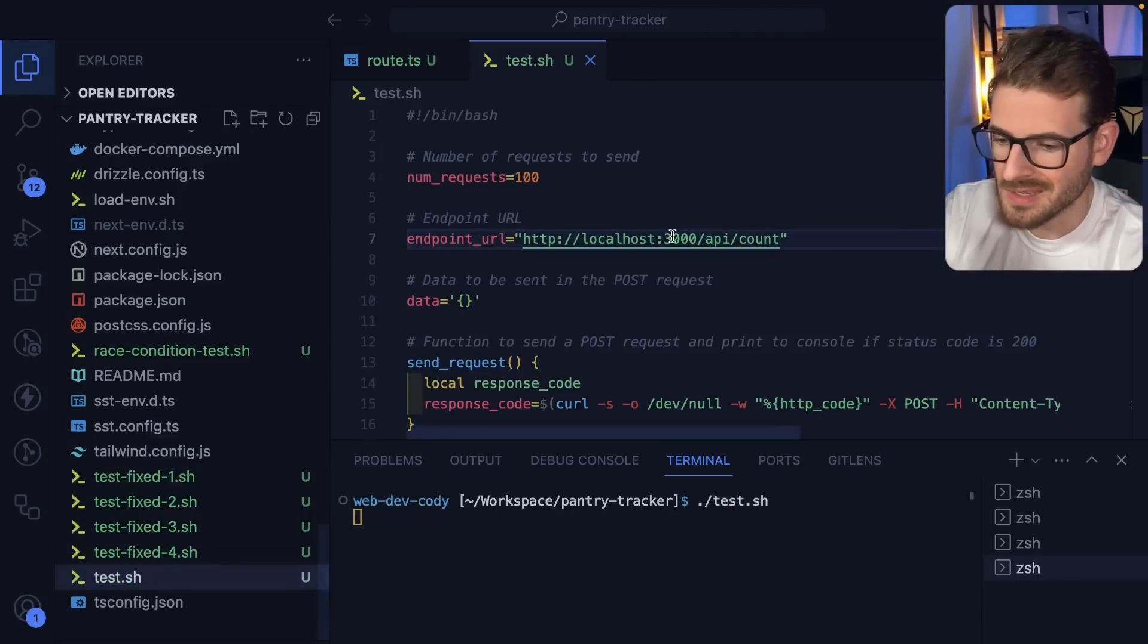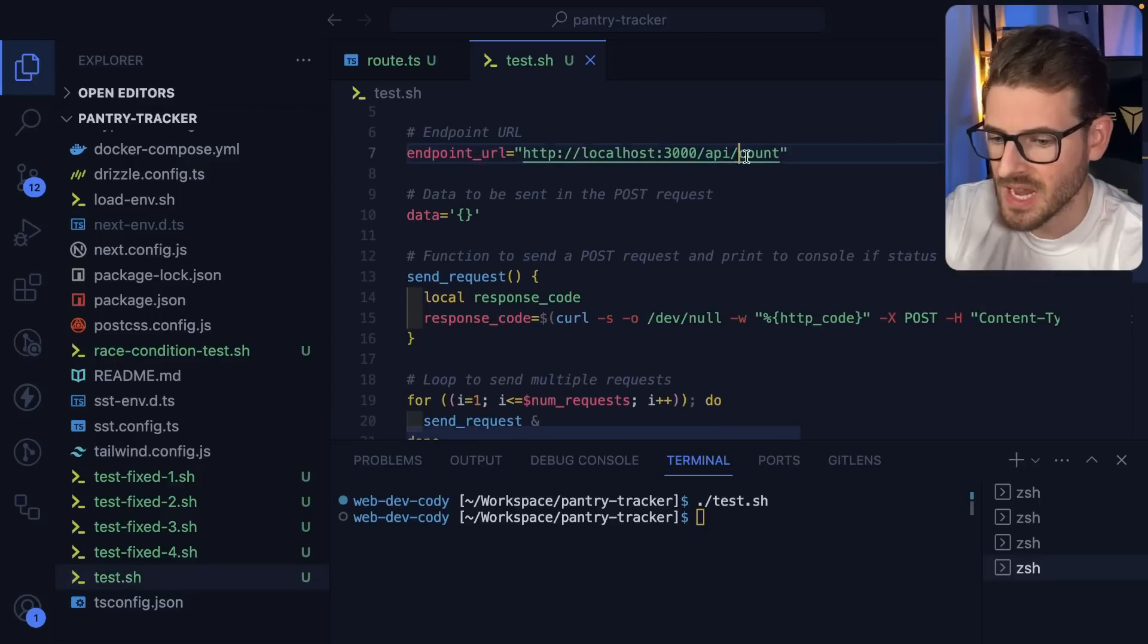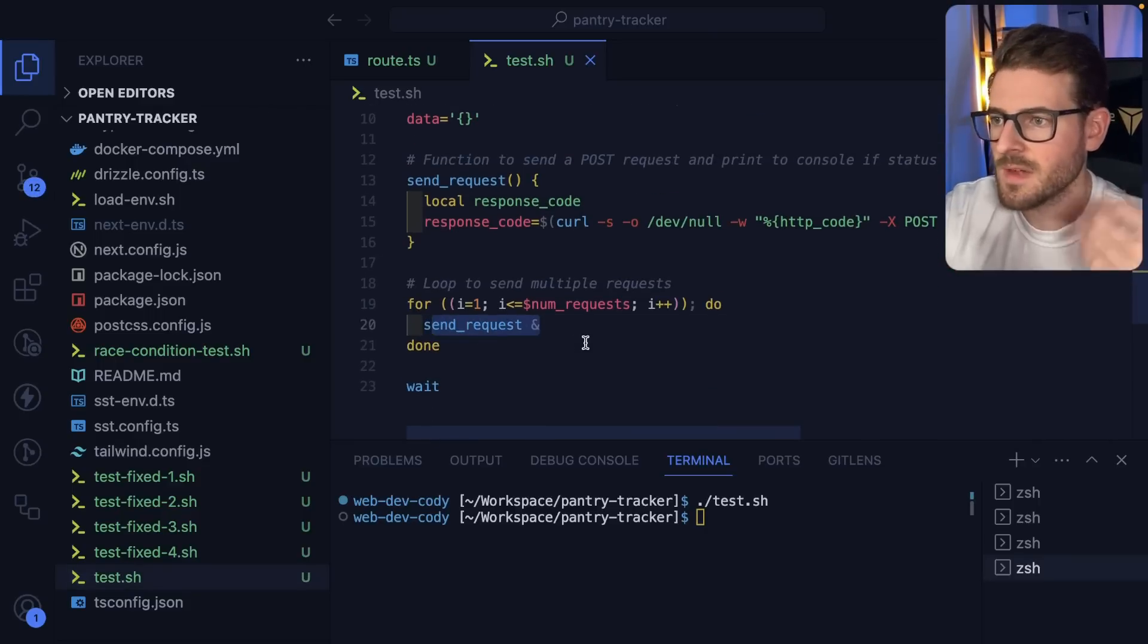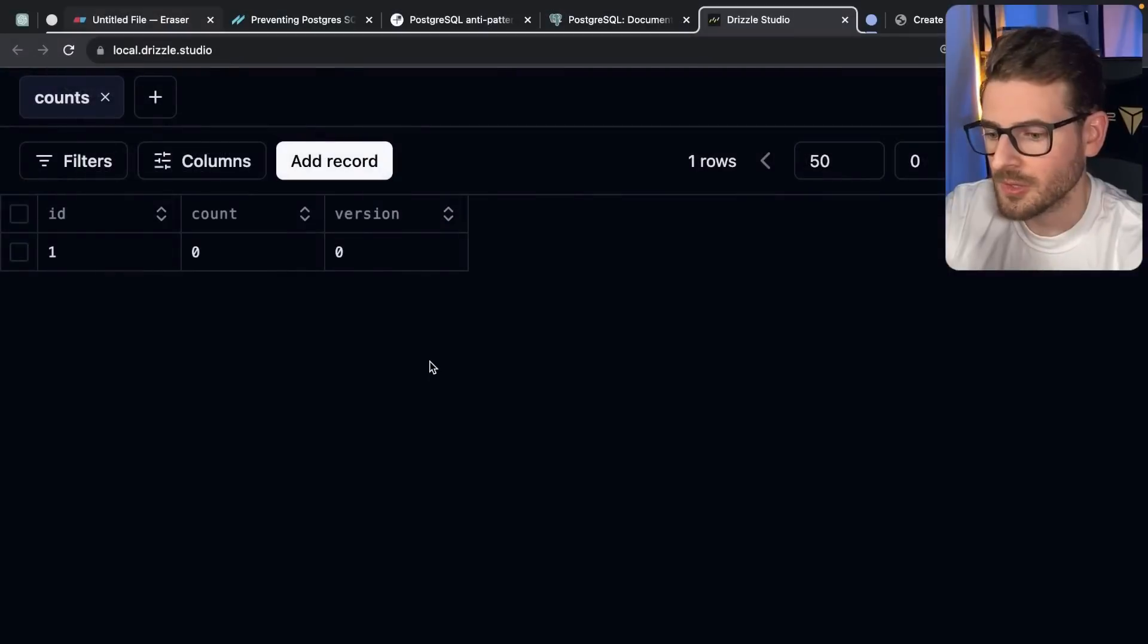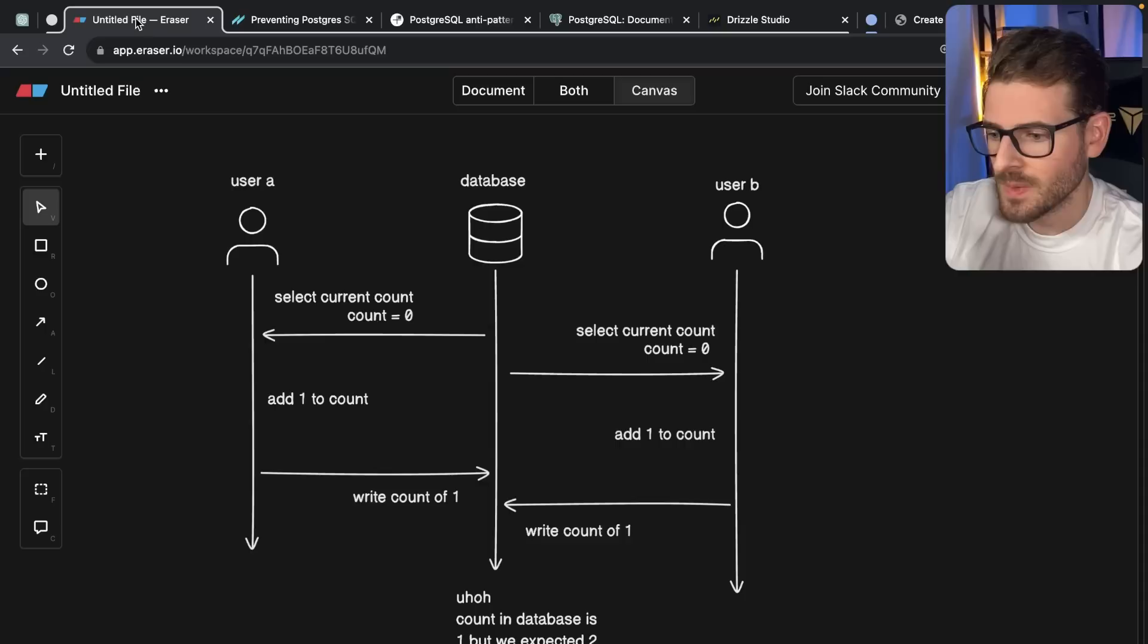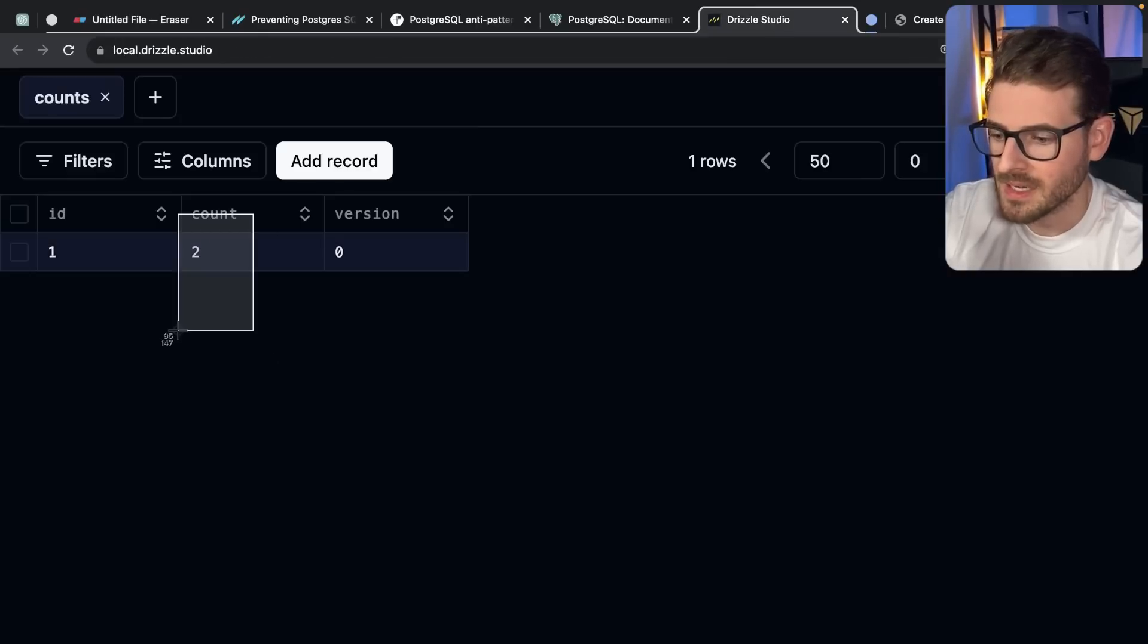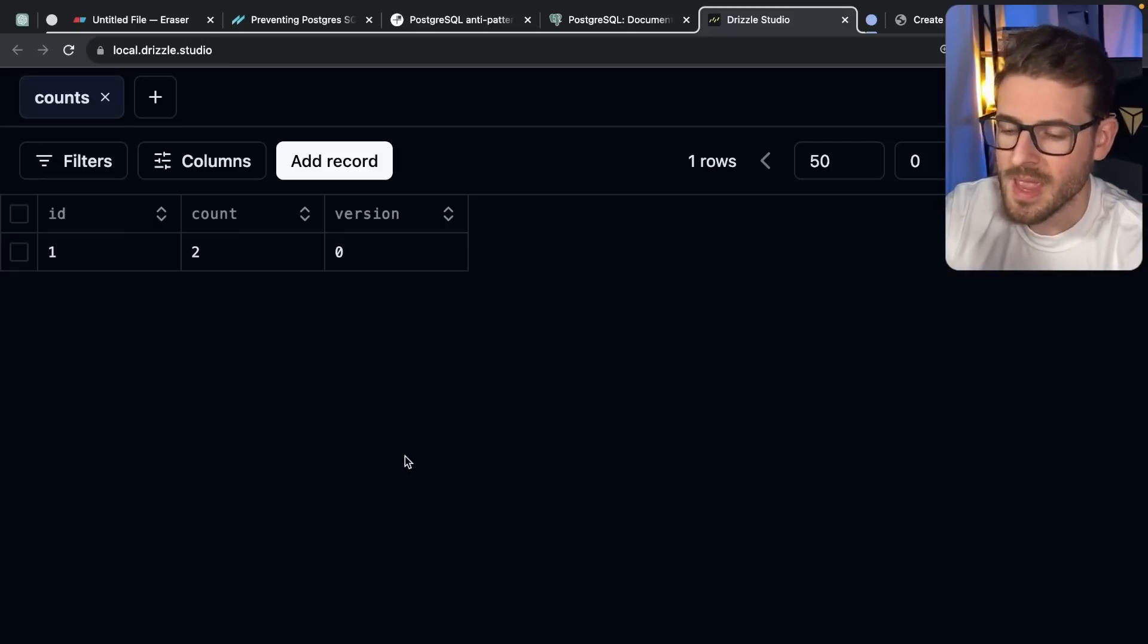What this does is it's just going to make 100 post requests to that /count endpoint, all as background processes. This is going to try to fire off as fast as possible. When it's all done, we're going to go back and look at the database, refresh, and notice that count is set to two. As we kind of diagrammed, you have 100 requests, but they all ultimately ended up overriding the previous writes, and now your count is two. So huge issue.